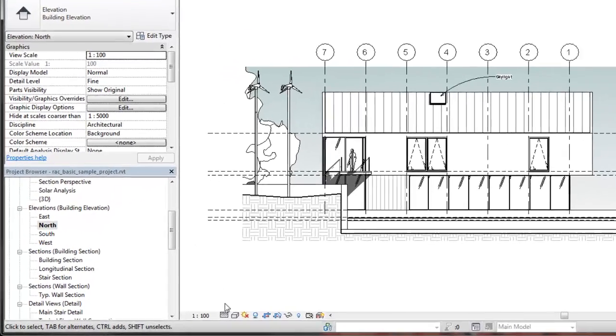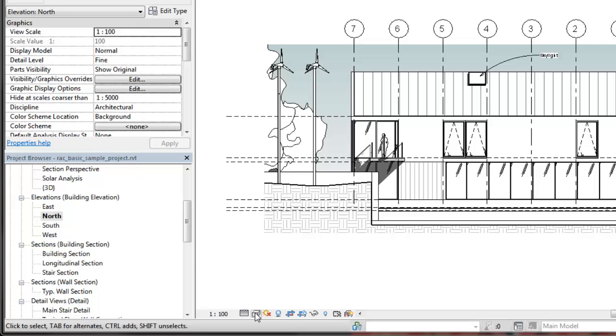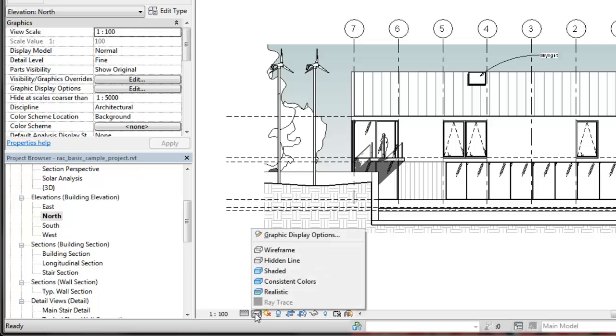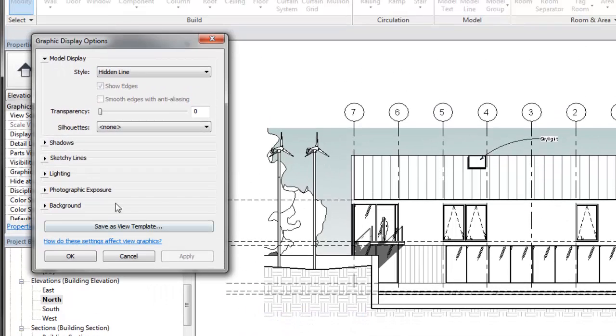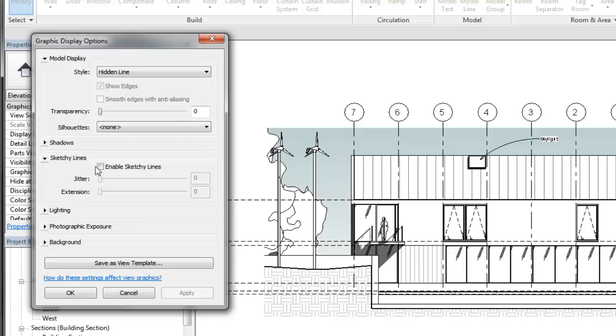Then, on the view control bar, click Visual Style and Graphic Display options. Under Sketchy Lines, select Enable Sketchy Lines.